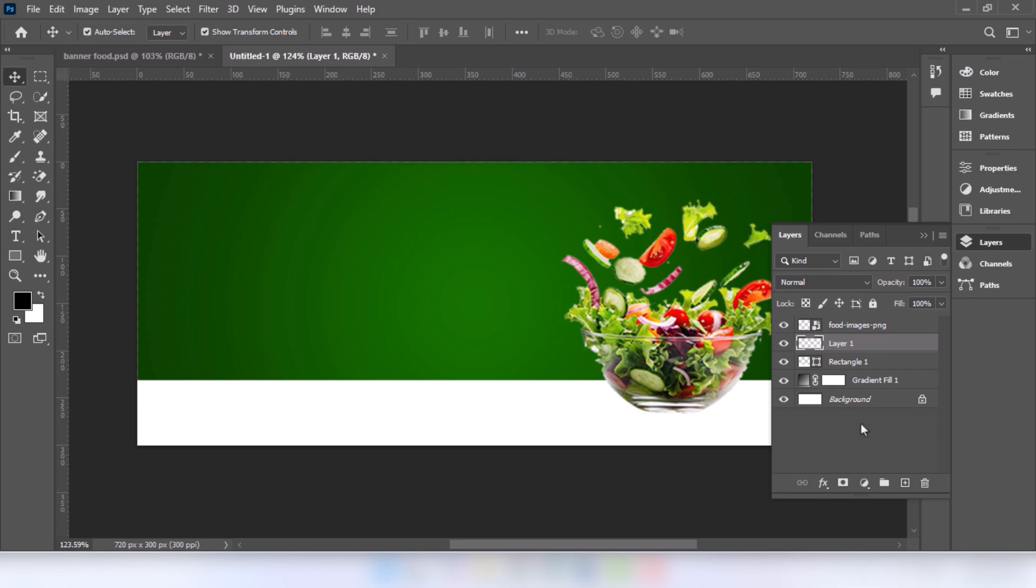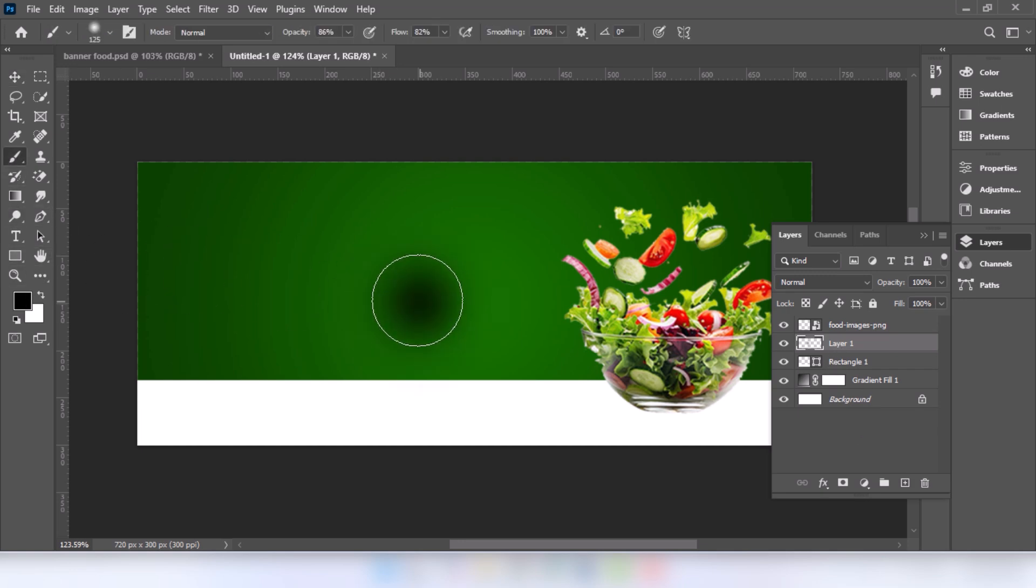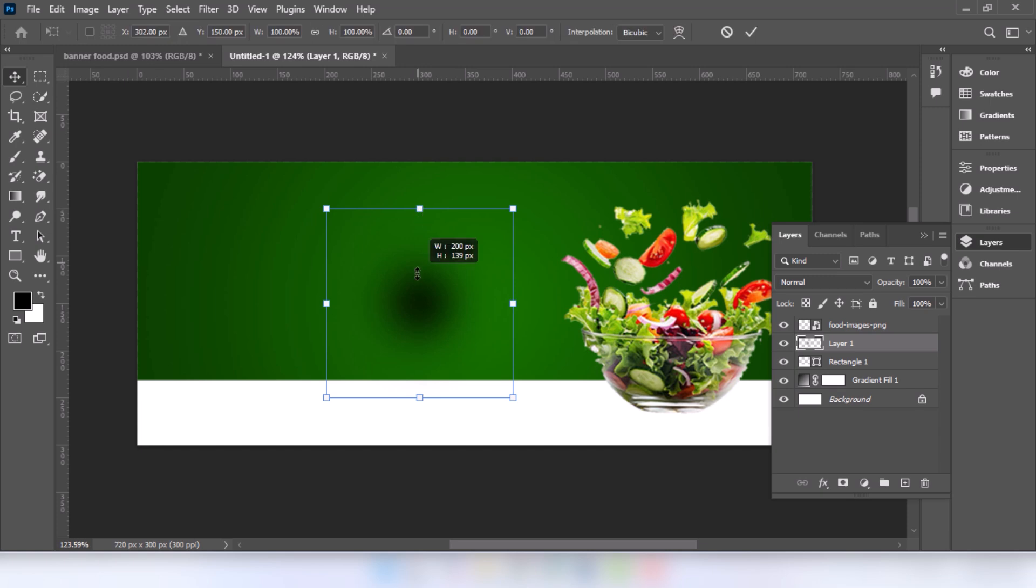Create a new layer. Go to brush tool. Foreground color is black. Create a shadow. Follow the process.